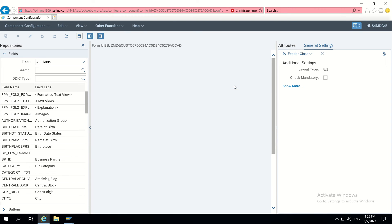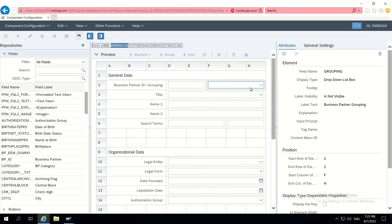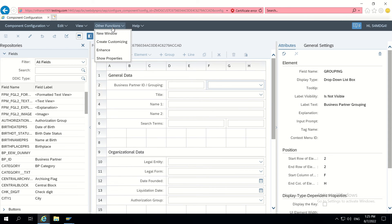We can see this one is starting with ZMDG, so this is already CBA. That's why I am just going to create another function, create customizing.